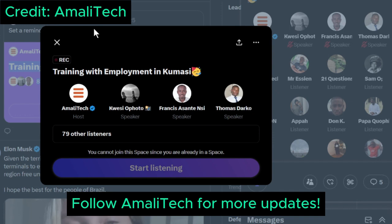If you don't have formal exposure but have undergone informal training — at any institution in the country or self-taught, such as buying a course on Udemy, learning data structures and algorithms, or anything related to software programming — for a minimum of one year, you can still qualify. Even if you did your national service at an IT company focused on software development, you are also qualified.